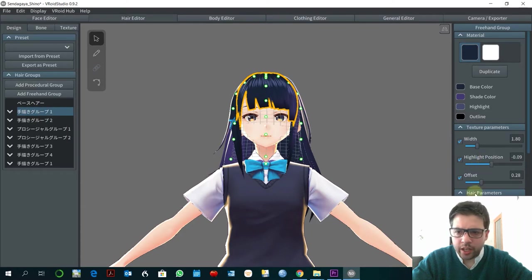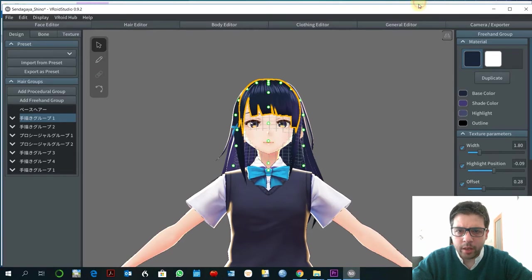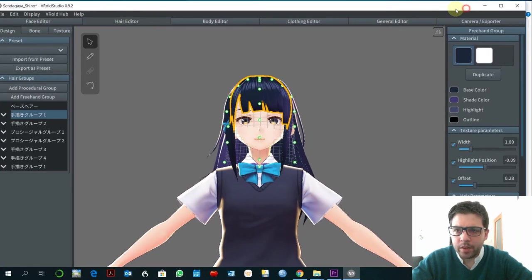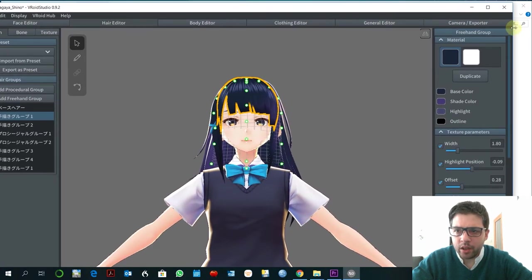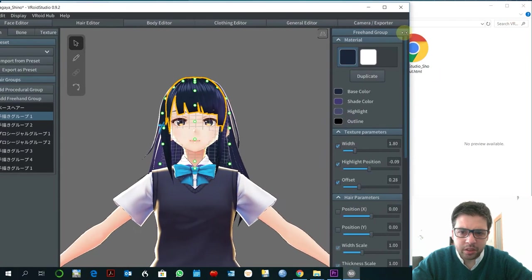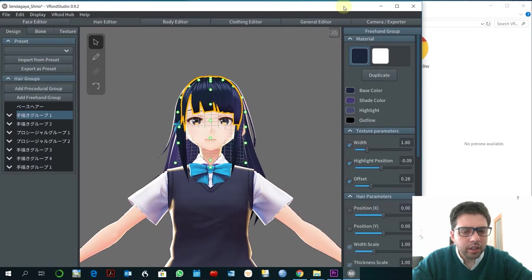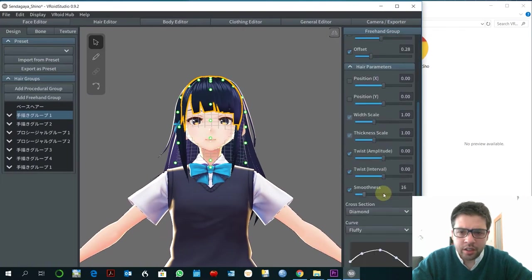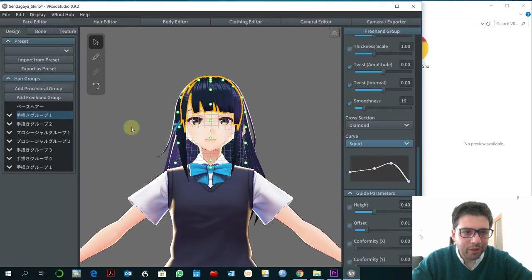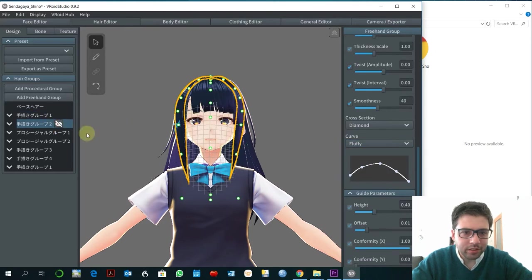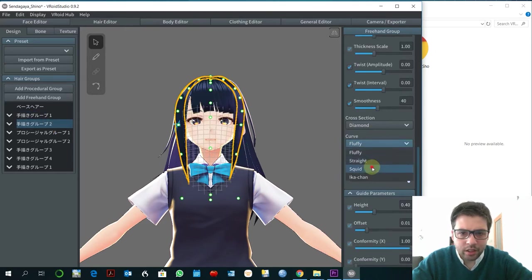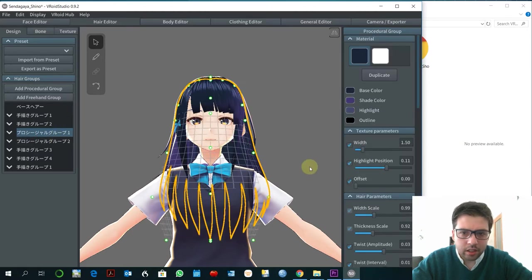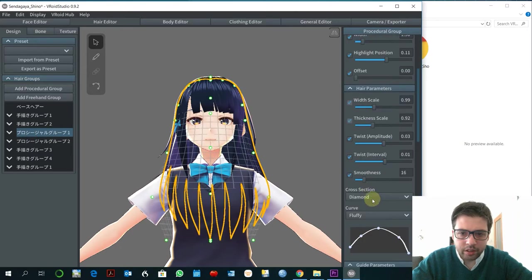What I'm going to do here is to change something about the shape of the hair. I think I would like to try something more with squid. Yeah. I think it's more pretty.